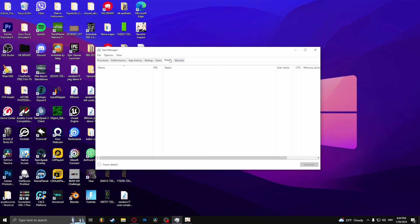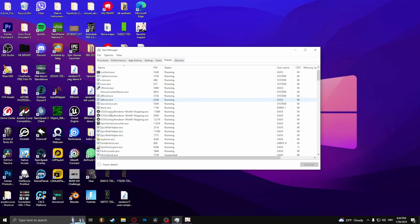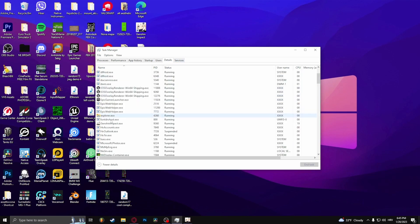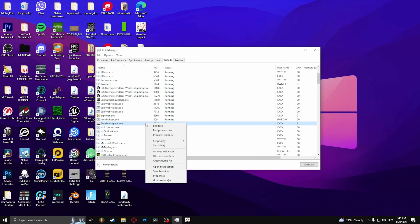From here, go to details and find Genshin Impact. It's right here. Now right click it, select set priority, and choose above normal or high.